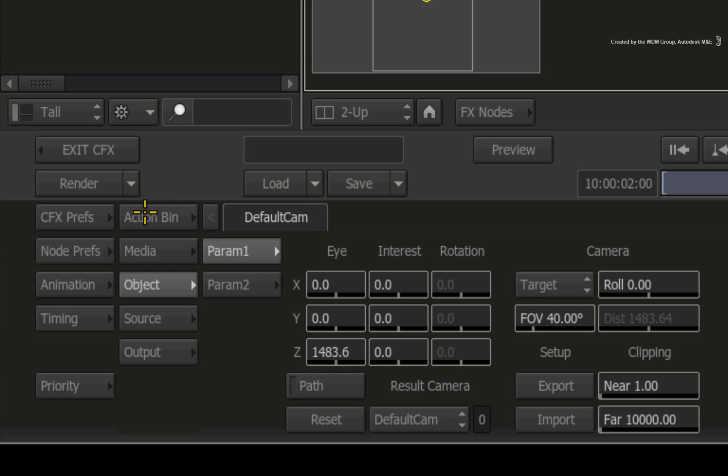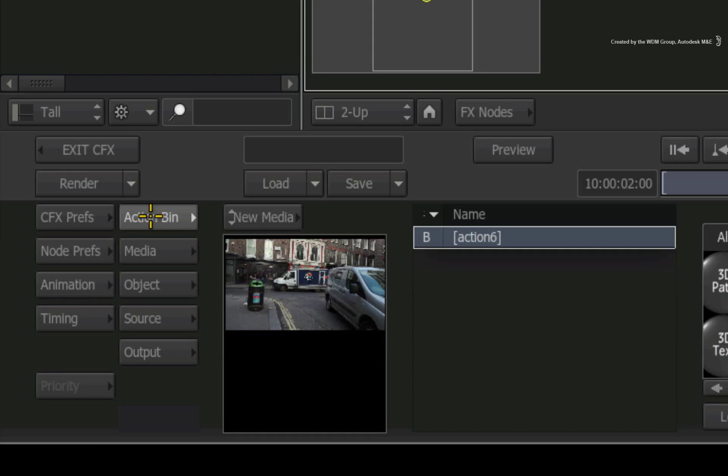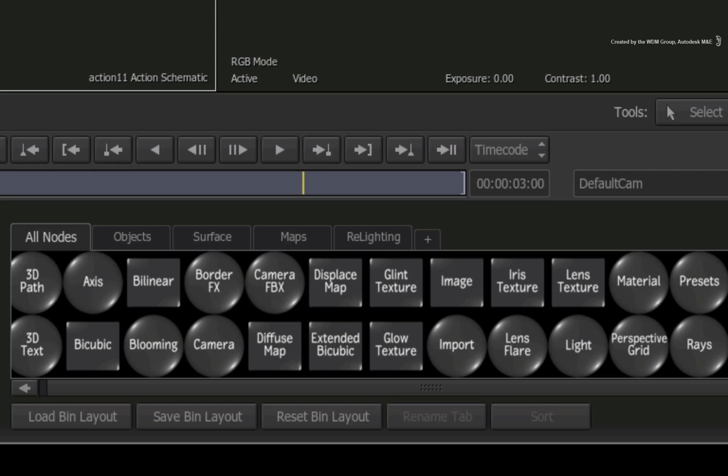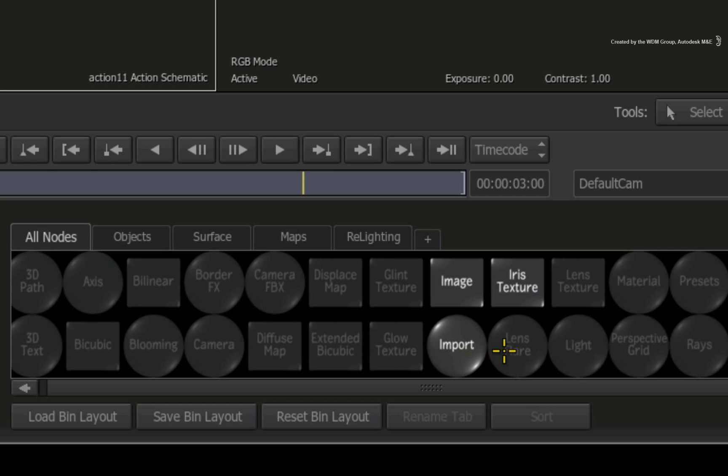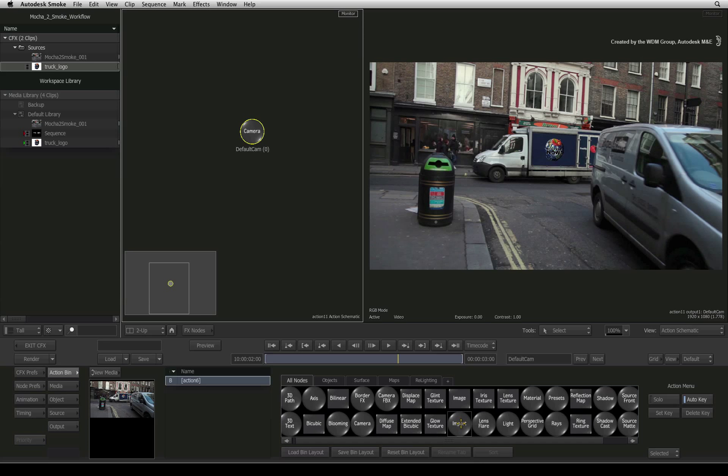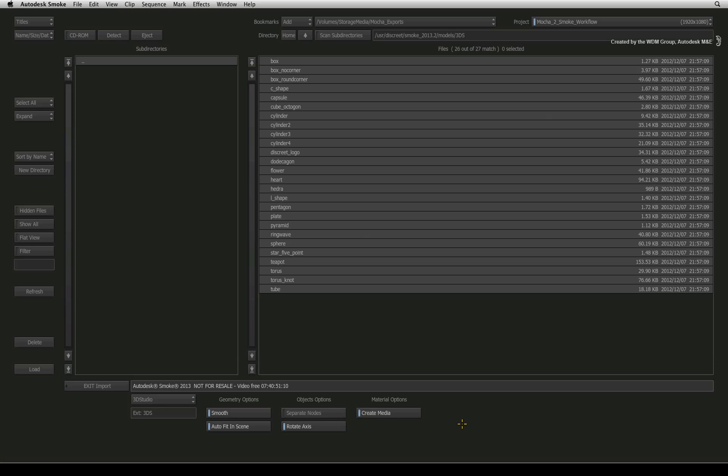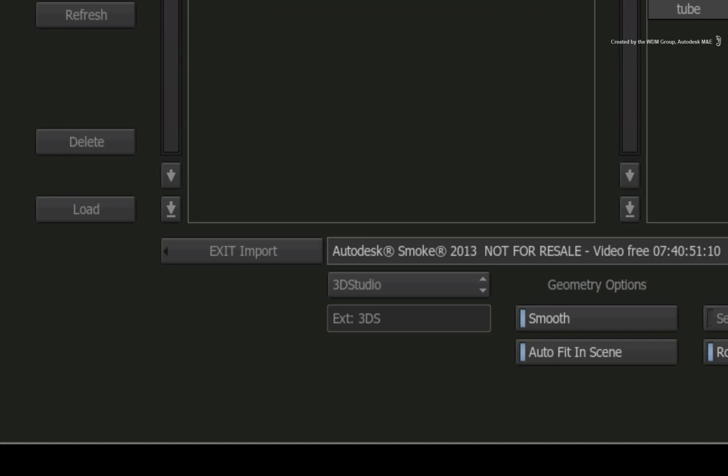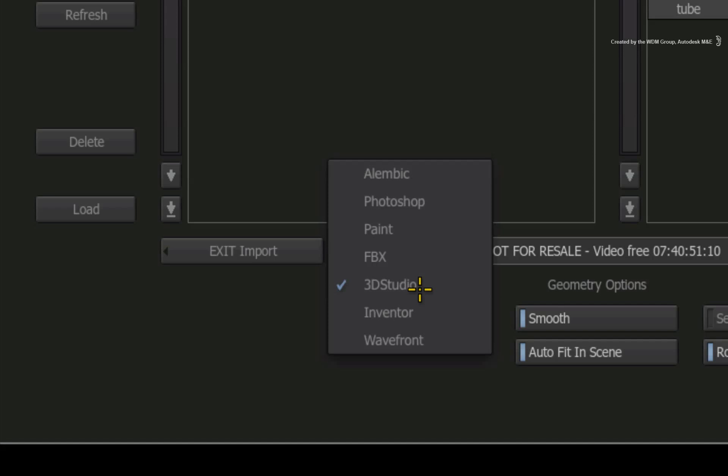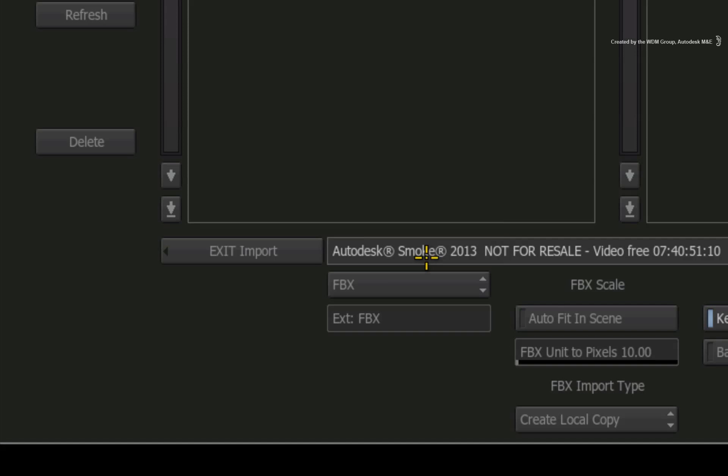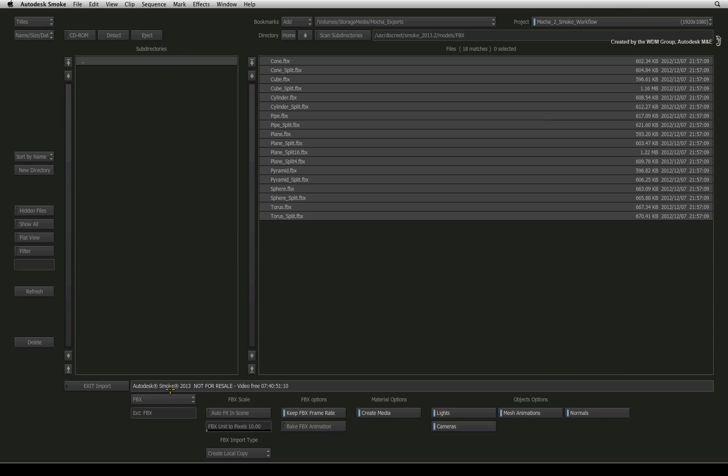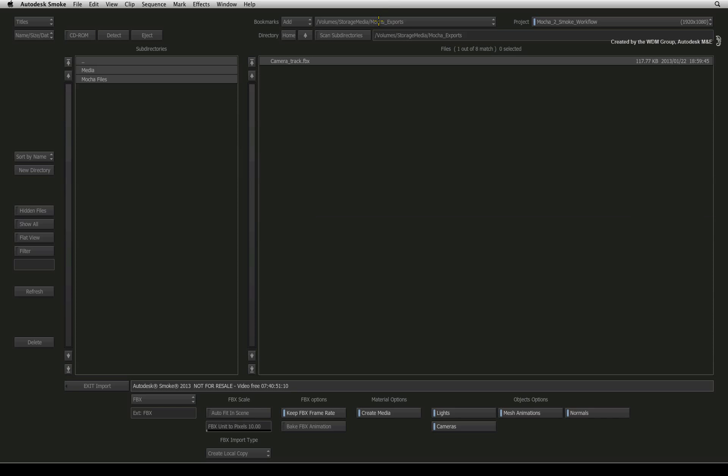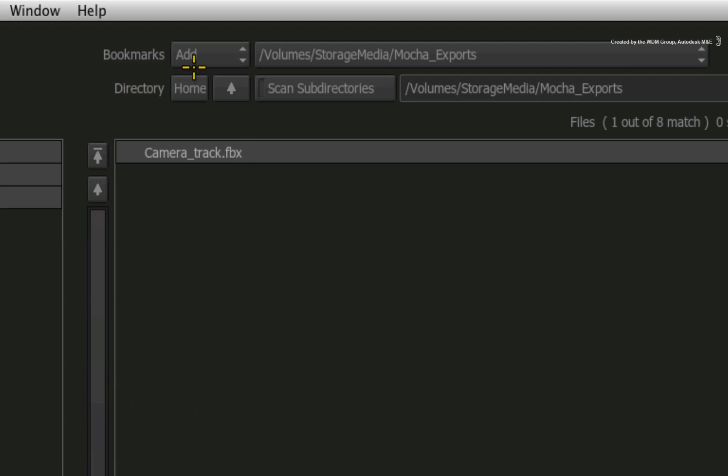Switch to the action node bin. Press I over the nodes to bring up the import node. Double-click on that node to enter into the import browser. Switch the file format to FBX instead of 3DS. Navigate through the browser to get to your FBX camera file.